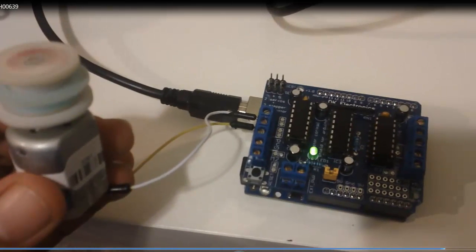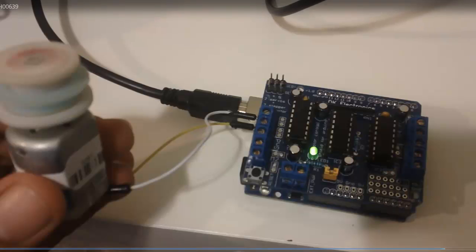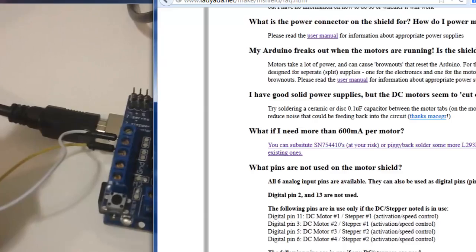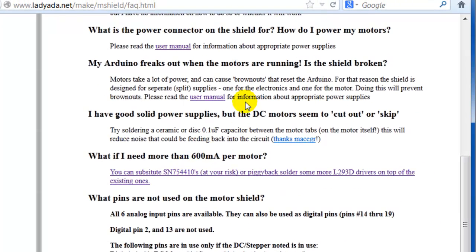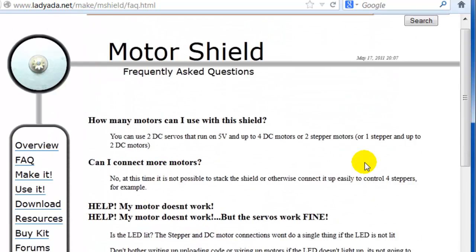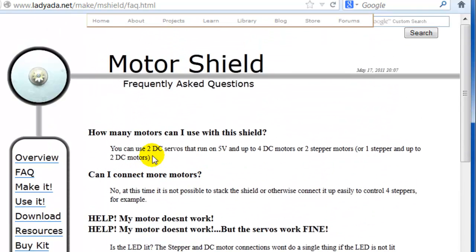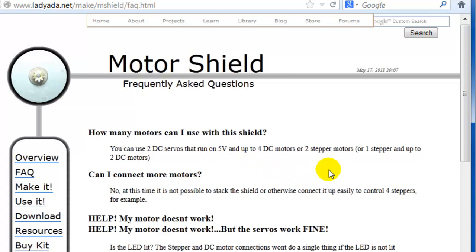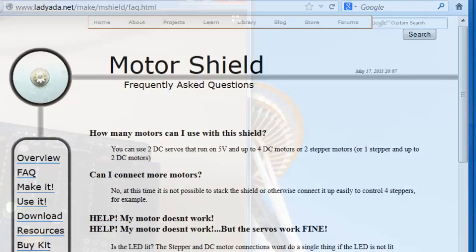Now the beautiful thing, going back over here where it says how many motors can I use at the same time—well, we can use all these at the same time. But I'm just going to show you how to just run a DC motor and a servo at the same time. This is why I got this, because you can run multiple things at the same time. It does have a limit, just read the instructions.